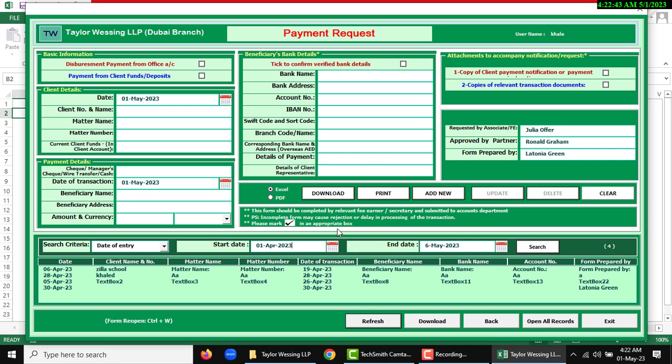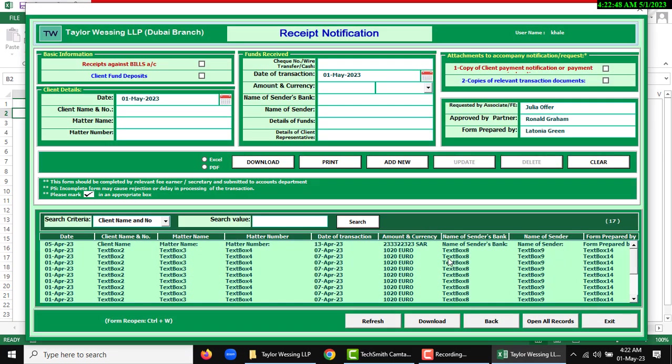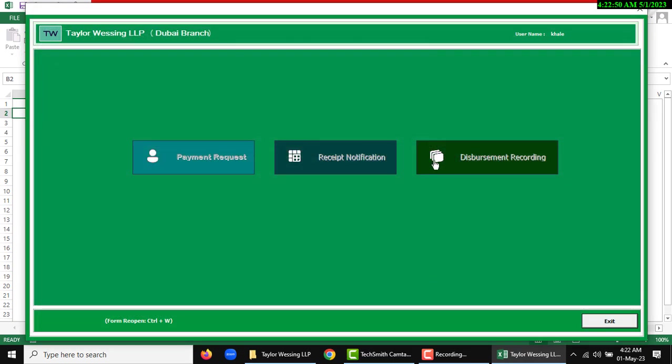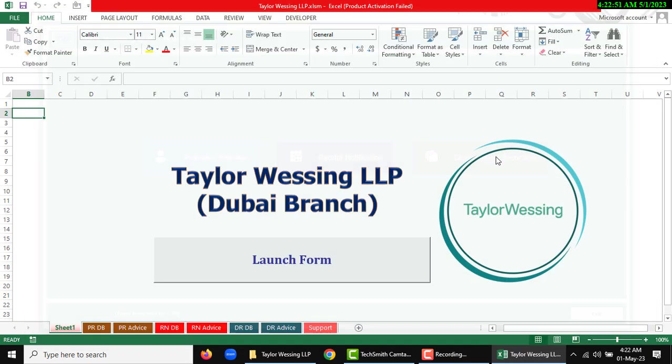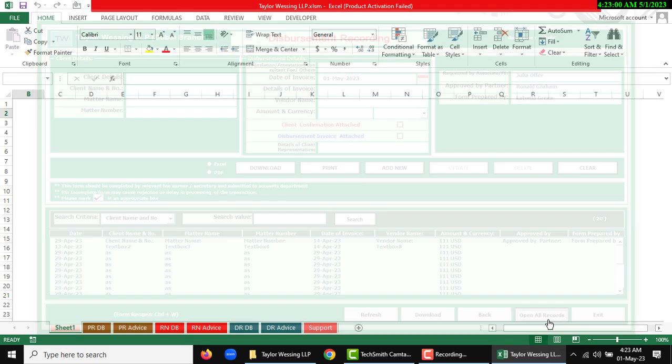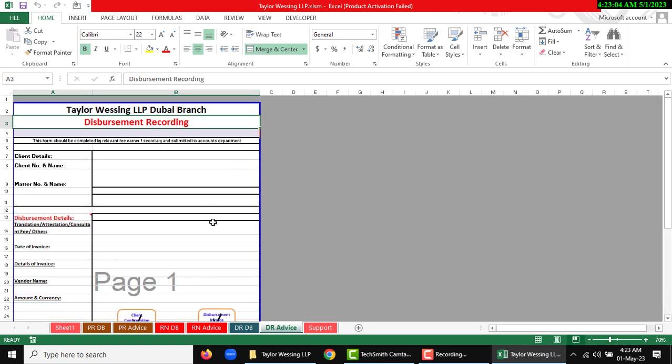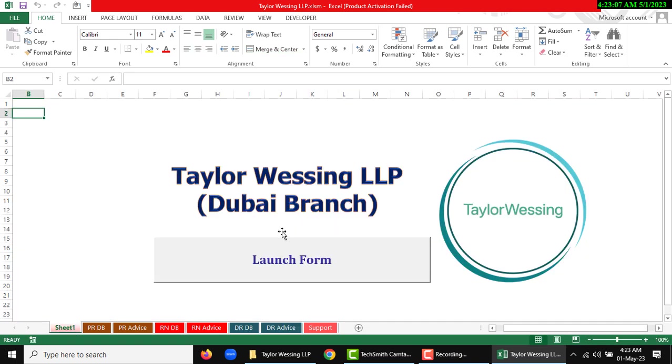There is the basic information. After completing this form, you can use back for another receive notification and disbursement recording. After your data, you can open all sheets instantly, so you can use open all records. And stored data will be open or Excel file will show. Now I am going to show another support sheet.